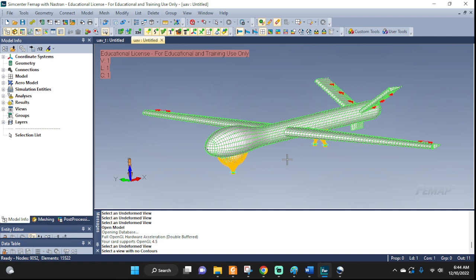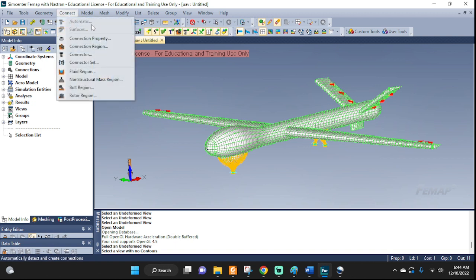Welcome everyone. Let's take a look at how we can create a contact glue when we do not have the automatic option available to us. Here we are working with an orphan mesh and that is why the automatic glue is not available, therefore we manually have to enter it.